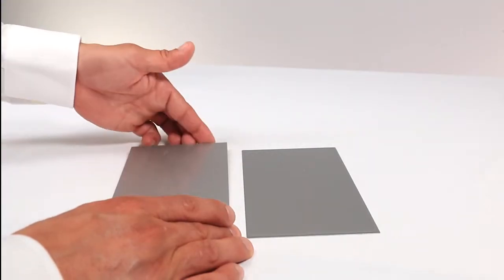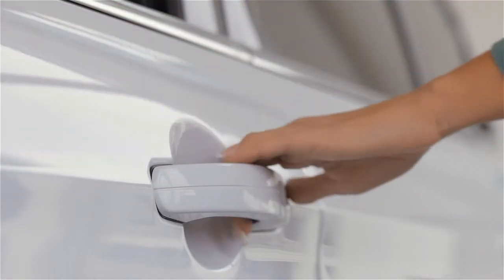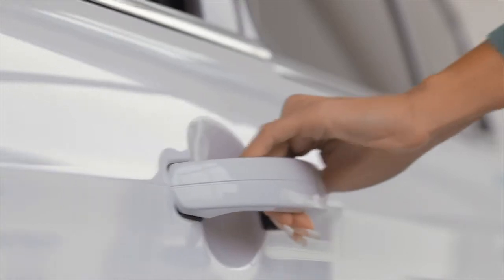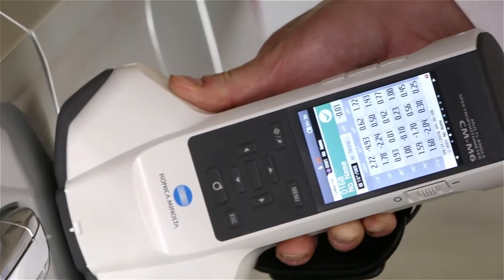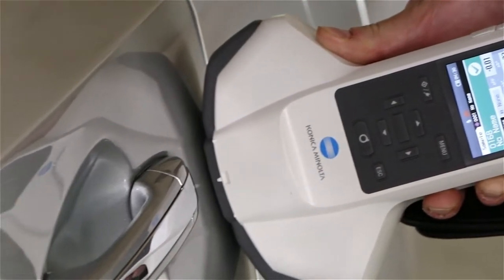Not only does a quality finish impact consumer perception, but precision color measurement saves time and waste throughout the manufacturing process.